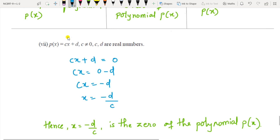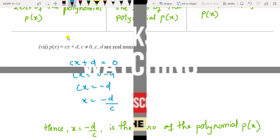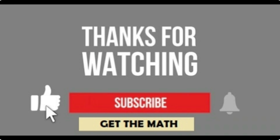This was all of Exercise 2.2. If you have any queries, drop them in the comment box. Do like, share, and subscribe to my channel 'Get the Math.'